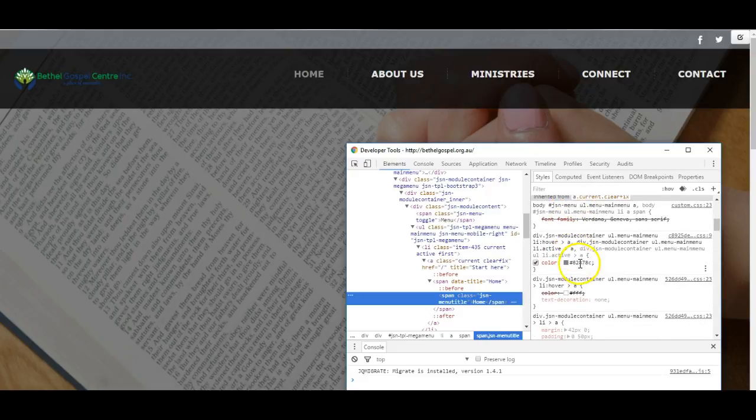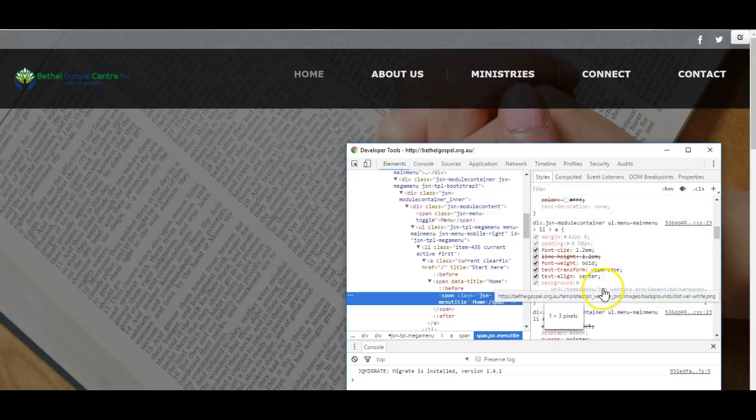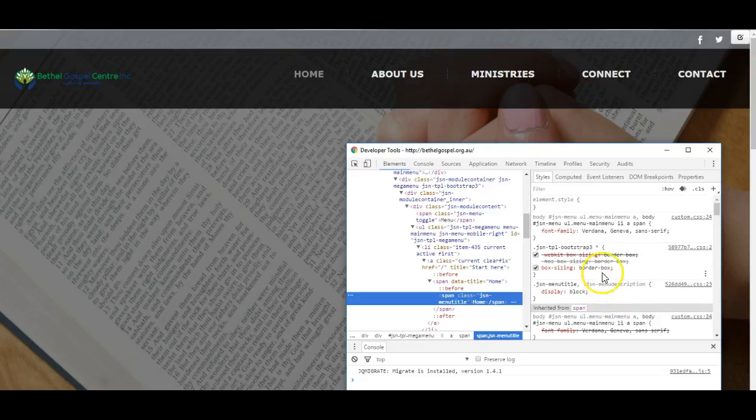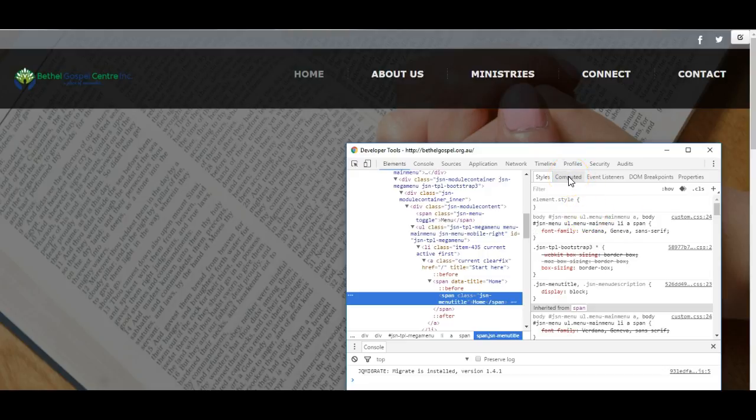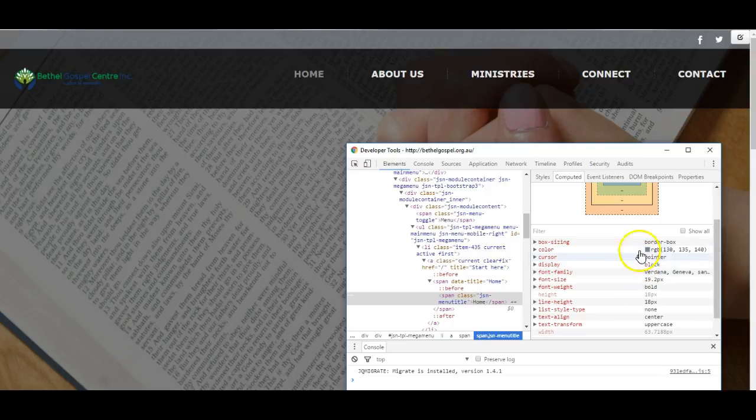Sometimes it can be a bit confusing because there can be many references to the same item in the CSS files. Then it can be handy to click on Computed, and here you'll get the final summary of what is happening to this menu link.